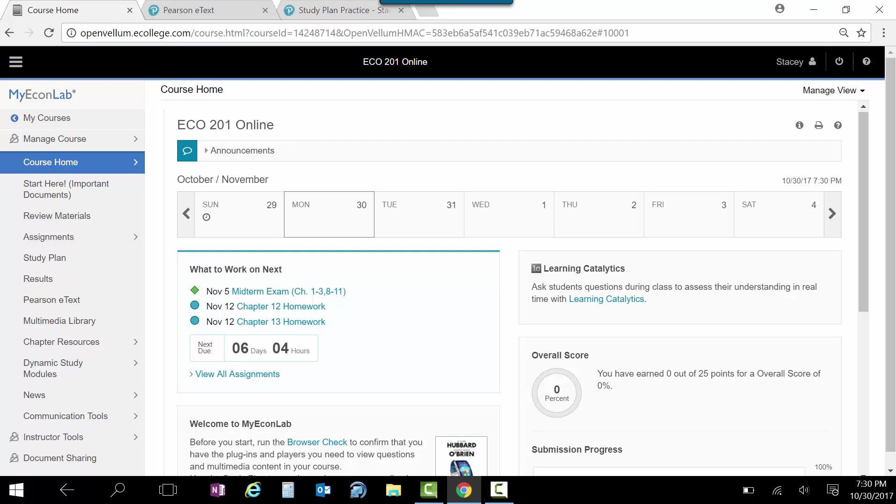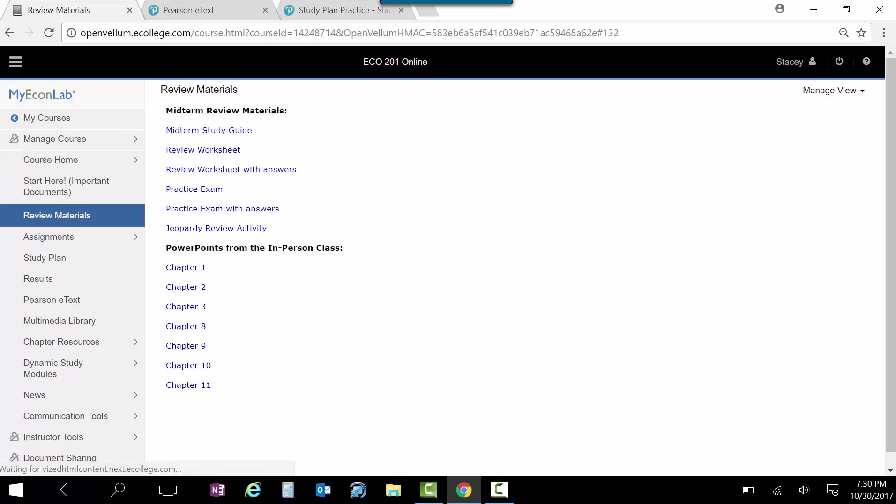You can look back over your homework assignments. You can look back over your quizzes. Make sure you understand if you got it wrong. Make sure you understand why you got it wrong. Lots of resources here. And of course, you can always ask me. But there should be plenty of stuff here to help you prepare for the exam. Remember, that's at the testing center this week. And you can take that anytime that the testing center is open. And let me know if you have any questions.